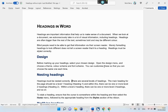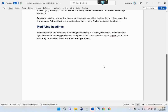Nesting Headings. Headings must be nested correctly. There are several levels of headings. The main heading for the page should be a level 1 heading (Heading 1), and within this there can be one or more level 2 headings (Heading 2). Within a level 2 heading, there can be one or more level 3 headings, and so on. To style a heading, ensure that the cursor is somewhere within the heading and then select the home menu, followed by the appropriate heading from the styles section of the ribbon.